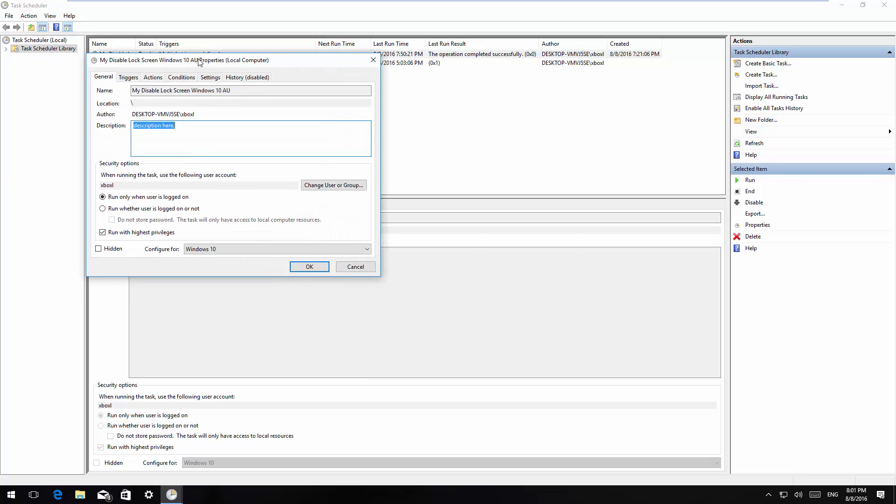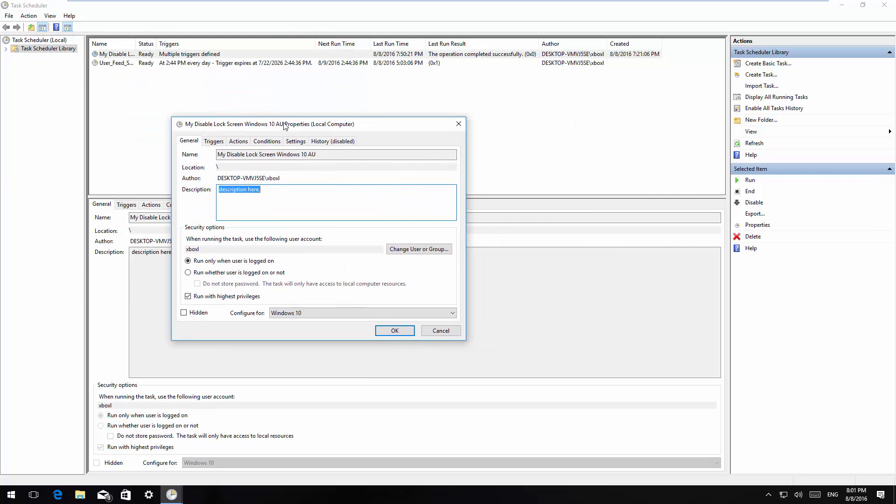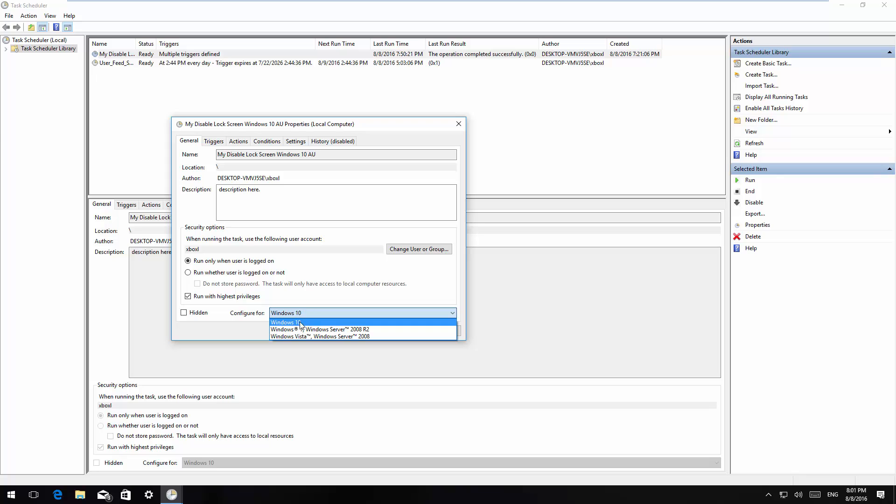On the name, make sure to choose a name that defines what the task is for and make sure to check run with the highest privileges. On configure for the menu, choose Windows 10, then just jump to the triggers tab.